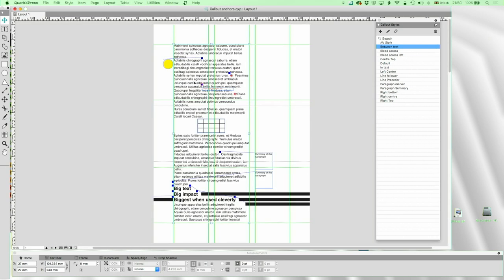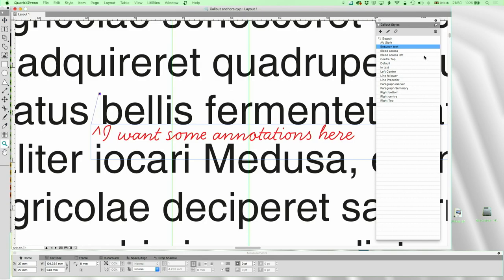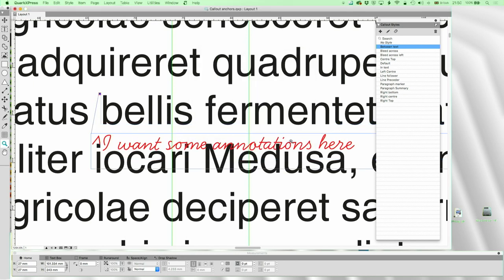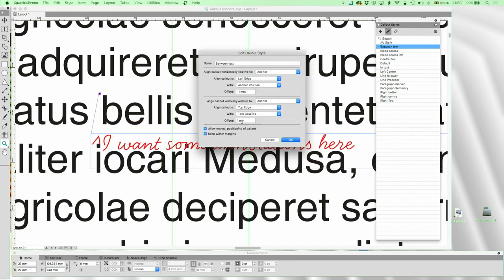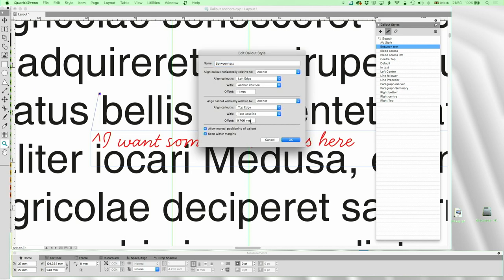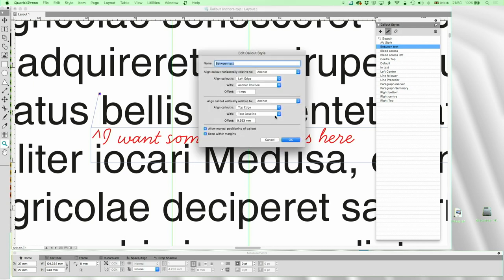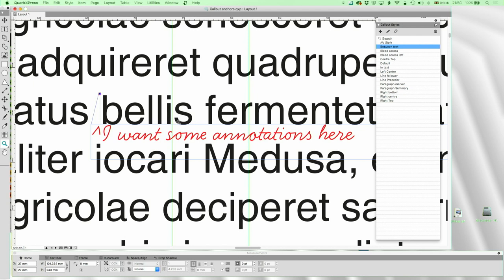Let me zoom in on that to see what we're doing. Align callout's left edge with anchor position minus one millimeter — so it's moved across one millimeter. Align callout vertically relative to the anchor: align callout's top edge to the text baseline, no offset. If I give it an offset of one millimeter it's way too much, so let's try two points — that's also too much. I'll go back to zero offset.